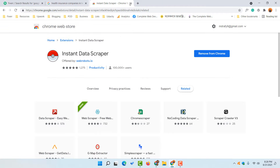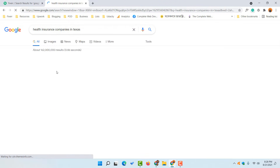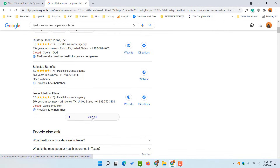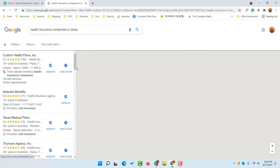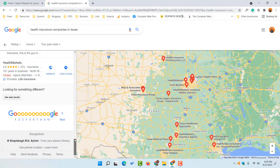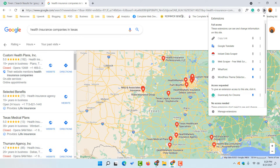Now let me navigate back to the first search result page. I'll click on 'View All' and here we go — we are on the first search result page. Now if I go to the Extensions option and click on Instant Data Scraper from there, you are going to see the data it can collect.